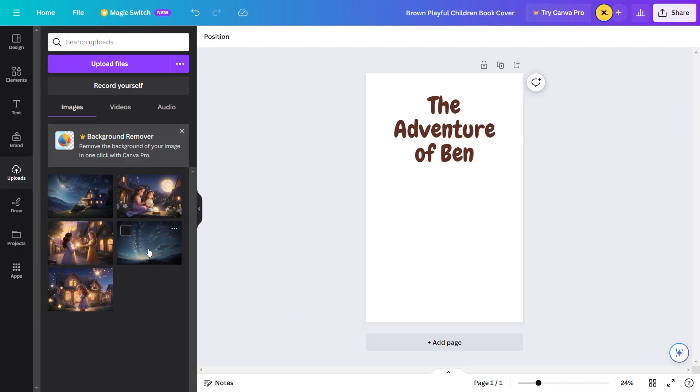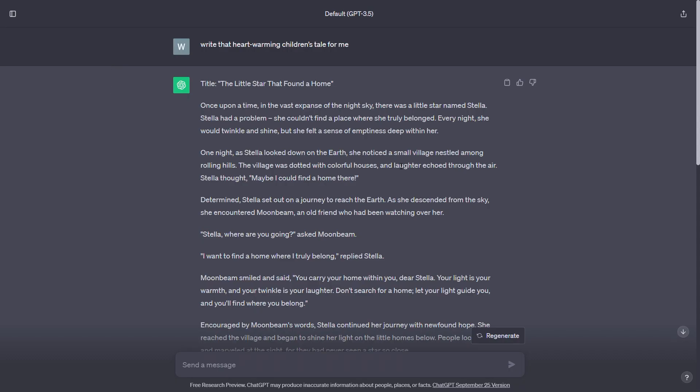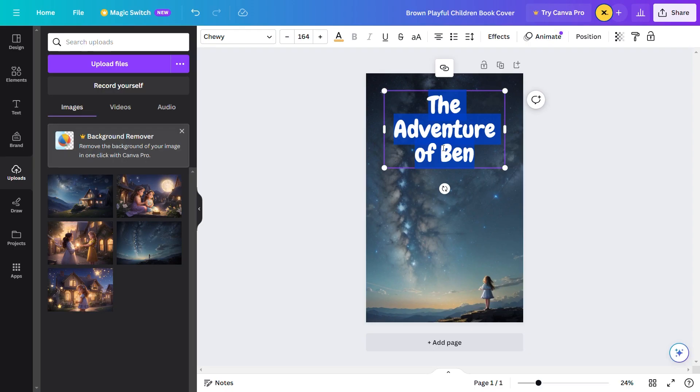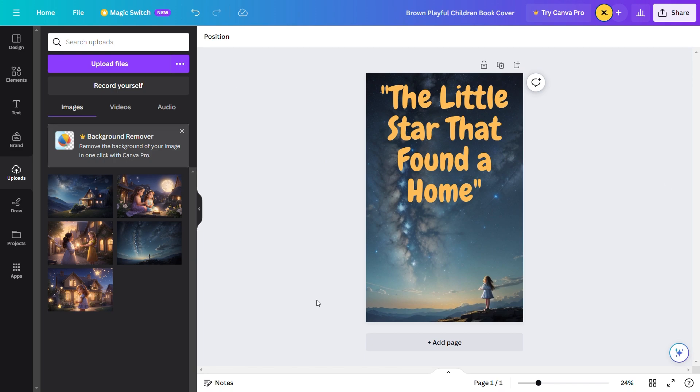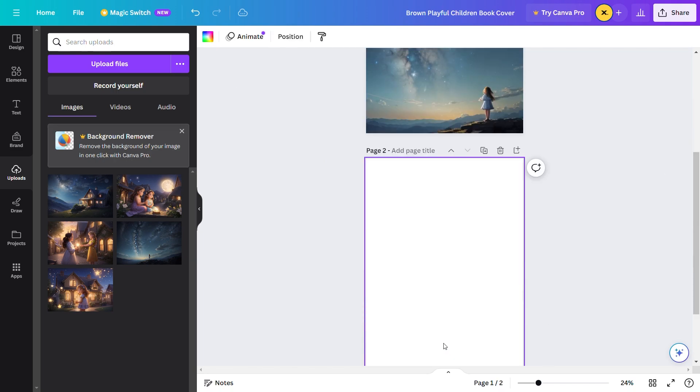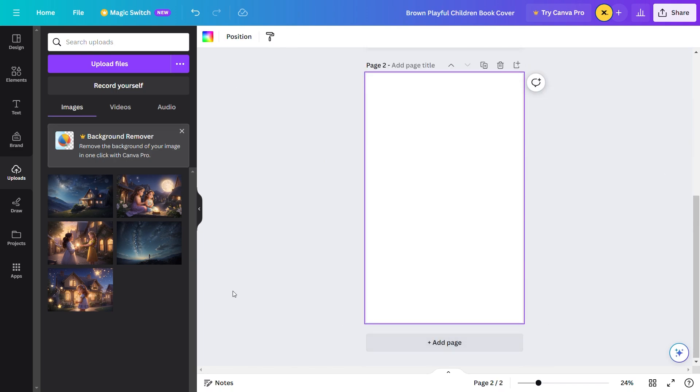Then, select one of the images so that it could be the book's cover. Then, get a title for your story on ChatGPT so that you can paste on the cover. Once this is done, click on the add page so that you can create the page that'll take the next image.